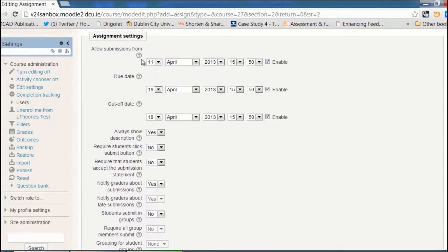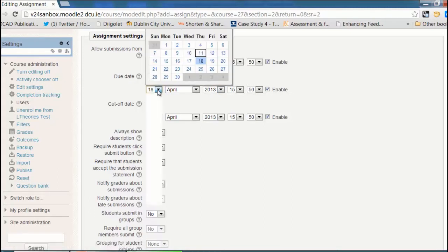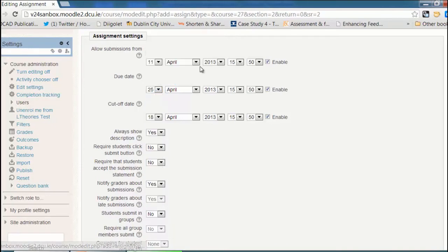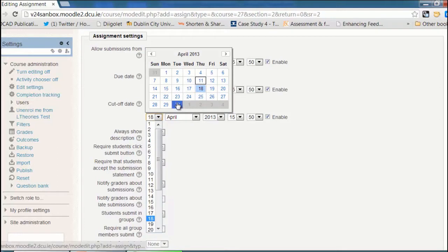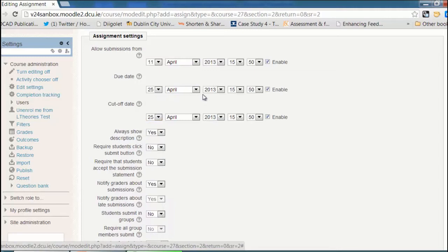I'm going to allow submissions right away. The due date will be two weeks from now, and the cutoff date is when students can submit up until, even if it's late. So I'll let students submit one week late.